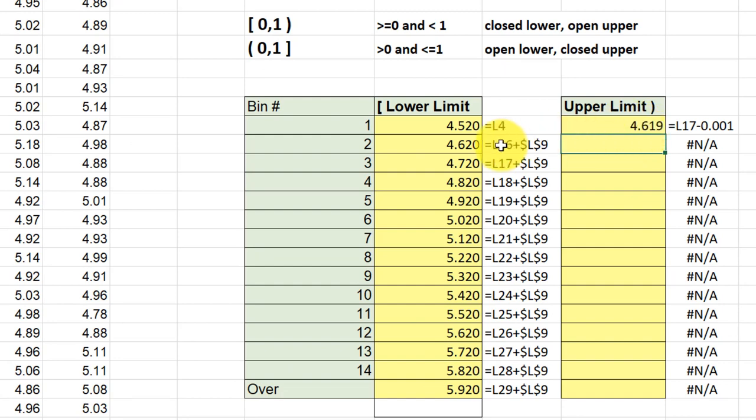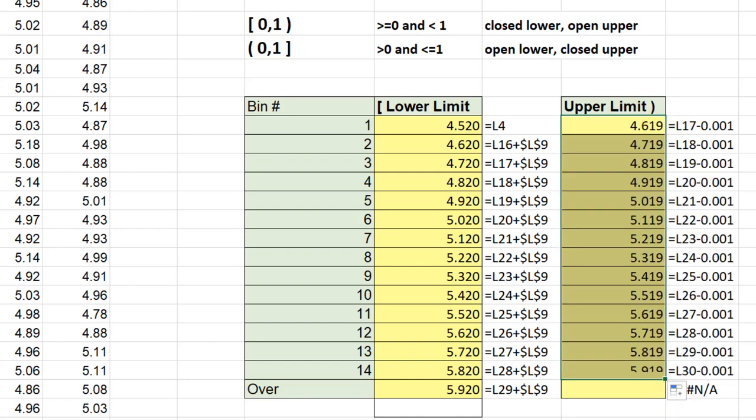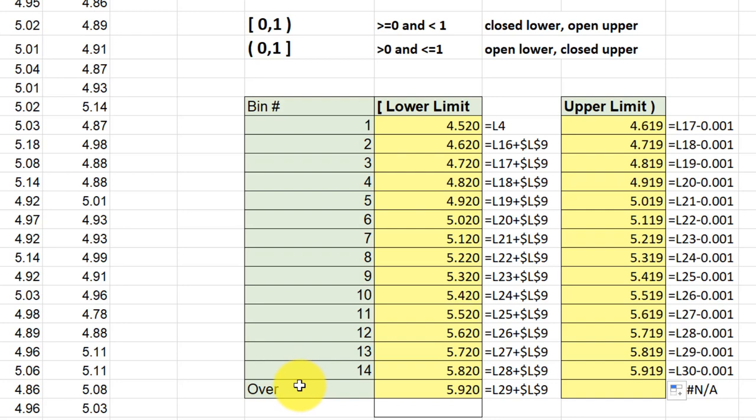All I've got to do there is just drag this down to get my upper limits for the 14 bins, and that's all I need to use the data analysis histogram tool. So I hope this helps.